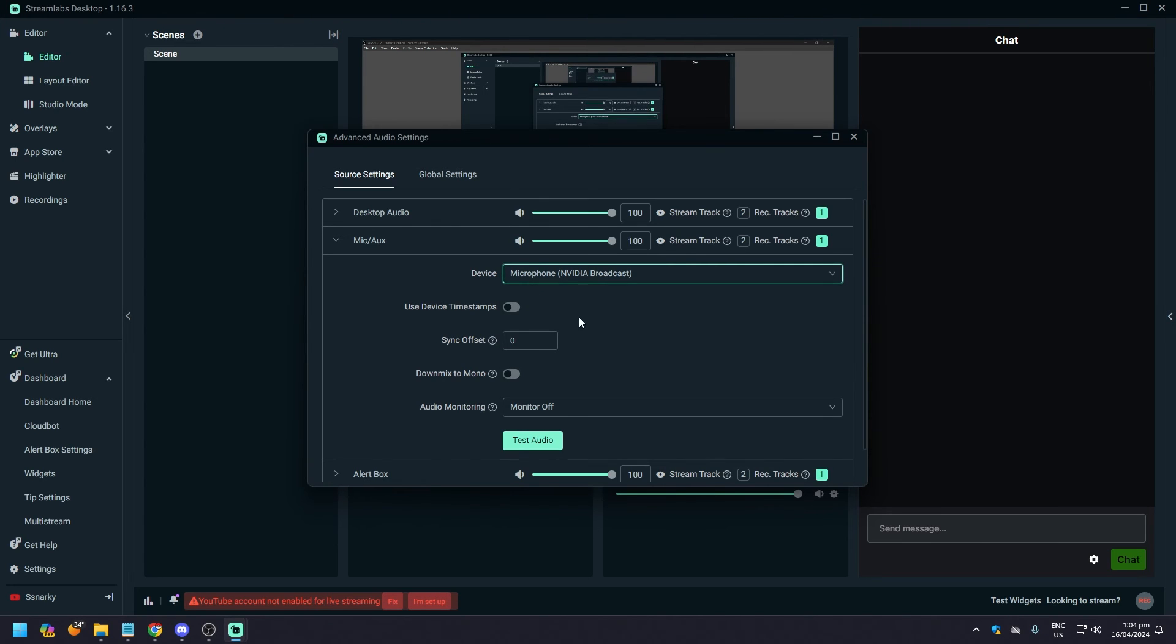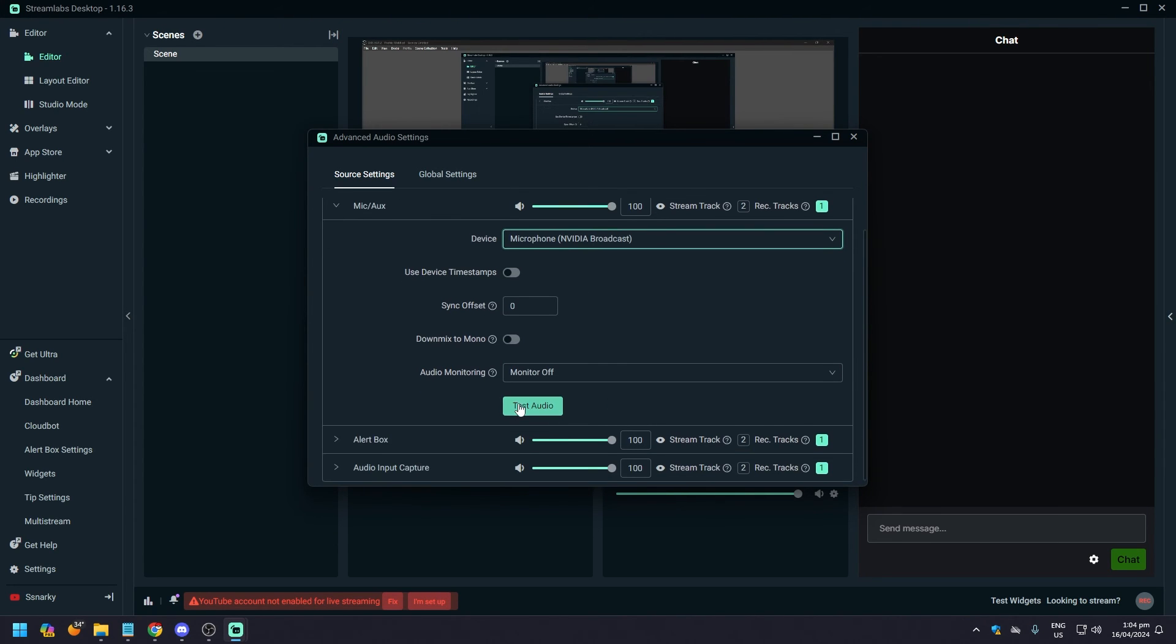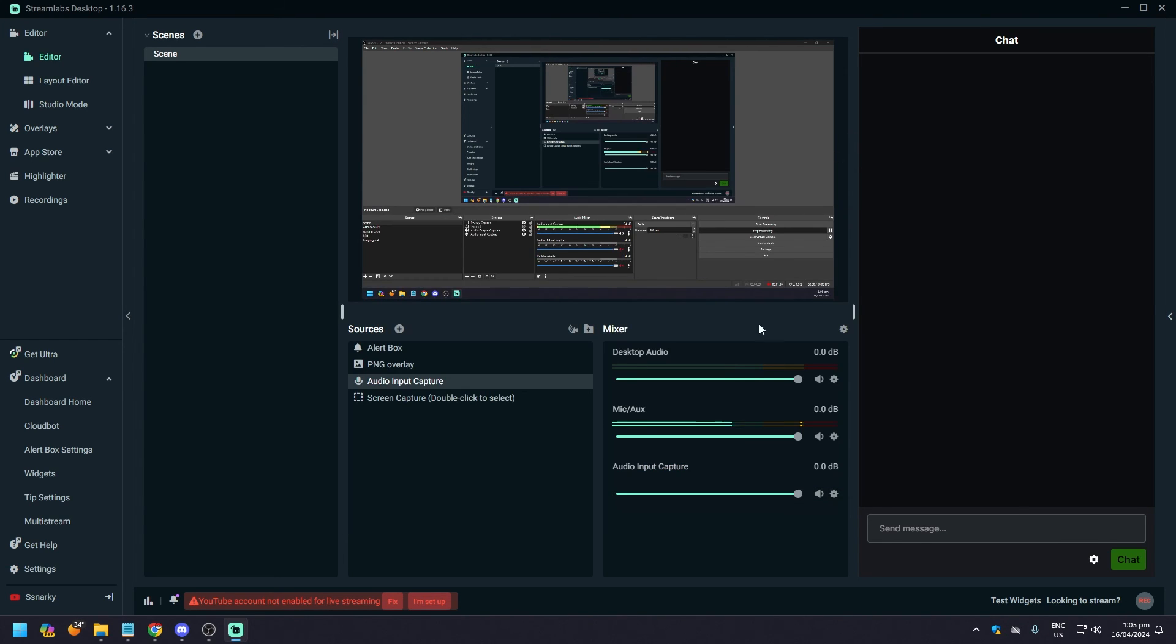click on this and then click test audio just to see if everything's clear. And after that, all you need to do is just close this and you're good to go. And as you can see, it's picking up my